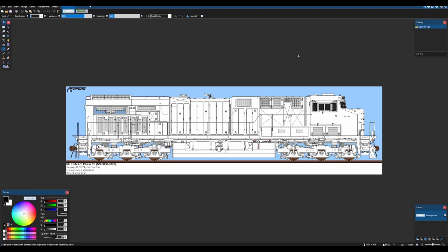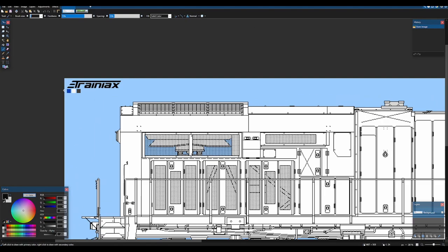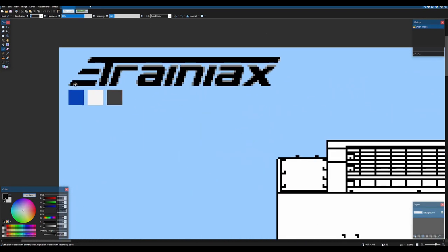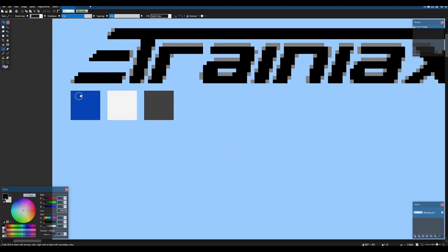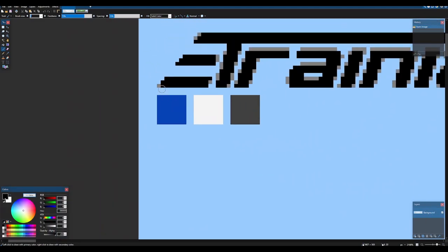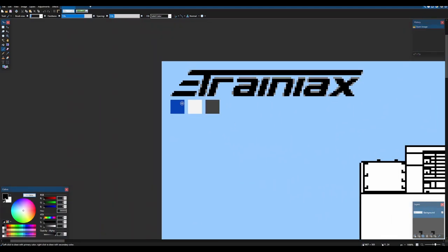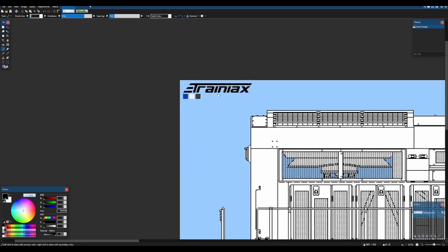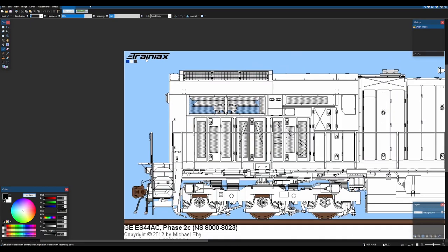Hello. You may have noticed that in this part of the tutorial I have added these three colors right below the Trainiacs logo. Now this is the color palette for Swift Rail.